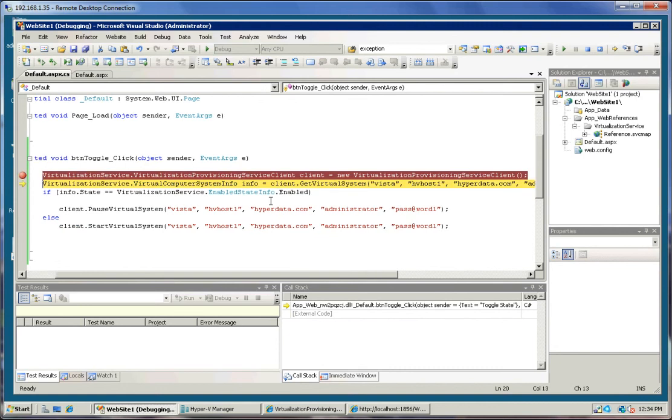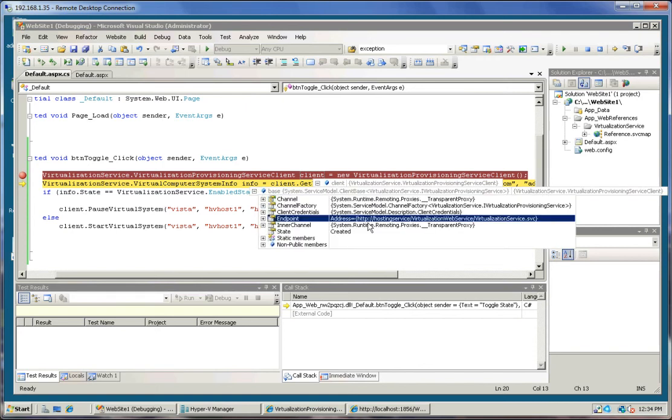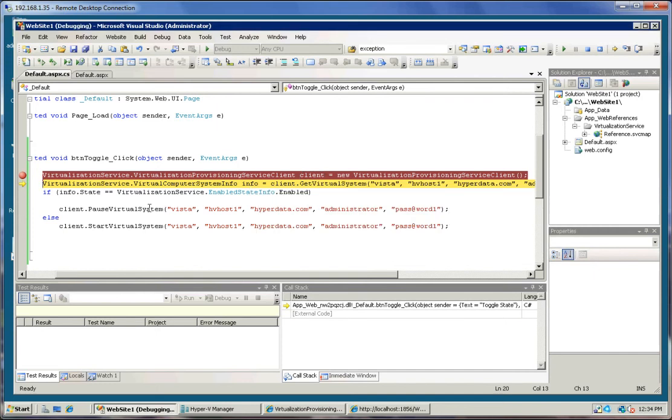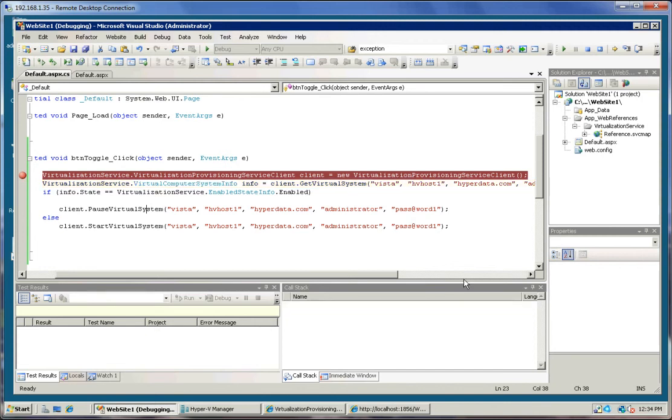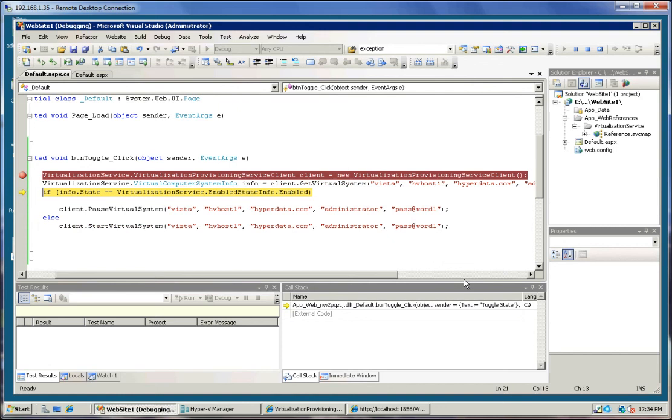I'm just going to click the toggle state and I'll step over this. We now have a virtualization client object. And it's just a regular WCF based client object. We're going to use that client and we're going to call the get virtual system. So let me step over that and then we'll look at the info object that was returned.